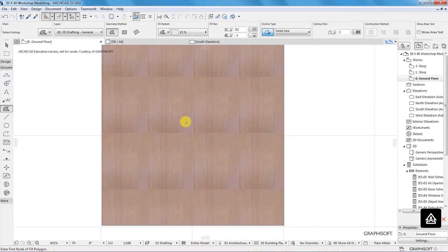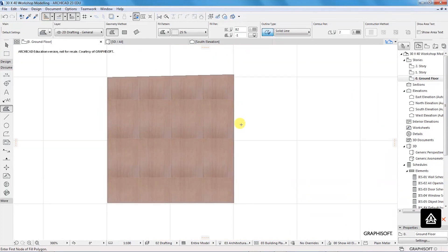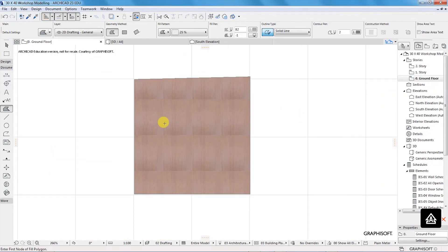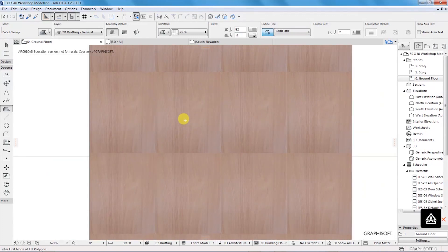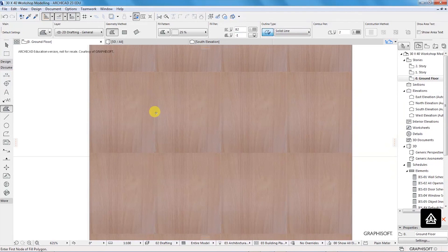So that was just a quick tip on how to create image fields in Archicad. I hope this video has been of help to you. If it has, please give it a thumbs up, give it a like, share it with your friends and family, and don't forget to subscribe to this YouTube channel. Thank you for watching — I will see you in the next video.